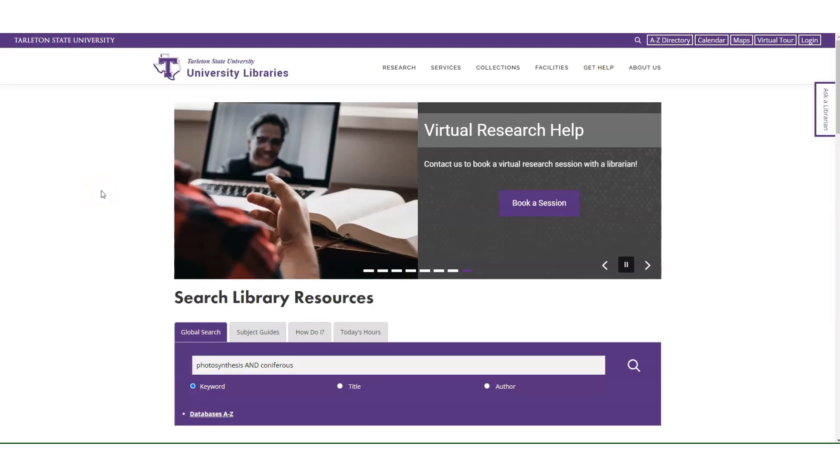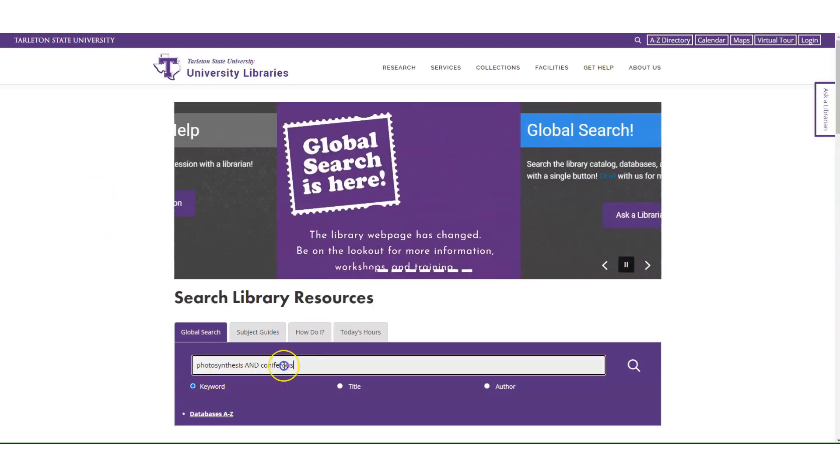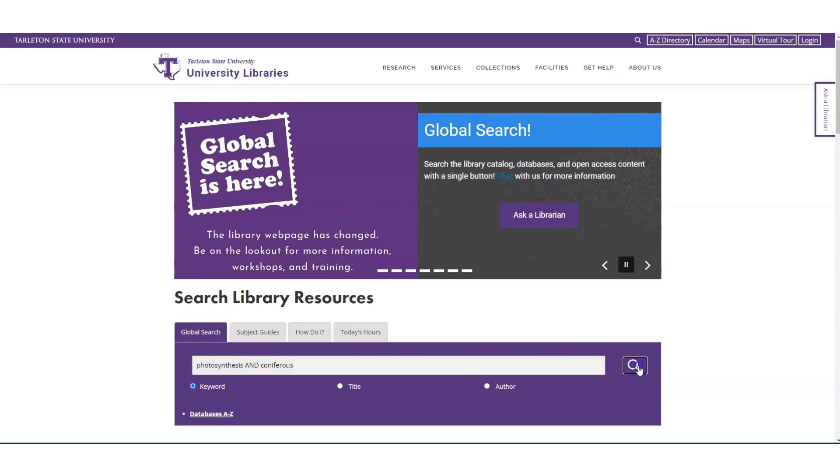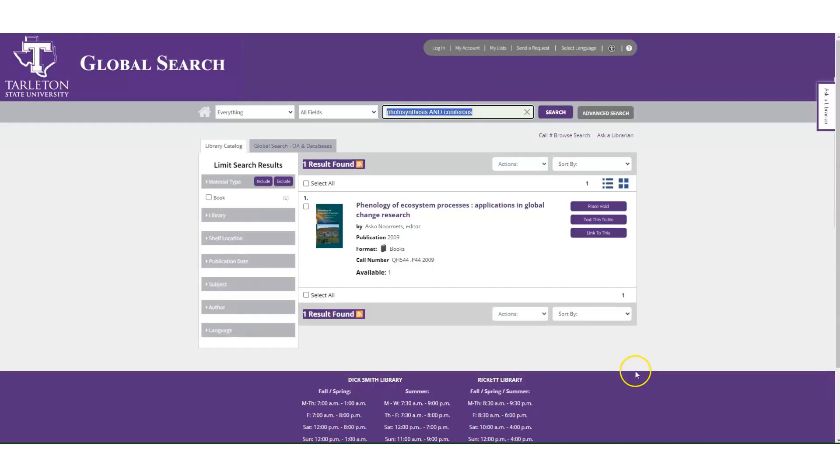Find articles using the Tarleton Library's global search. Let's go ahead and type in the keywords that you want to use in the search bar in the middle of the home page at tarleton.edu/library and click the magnifying glass.